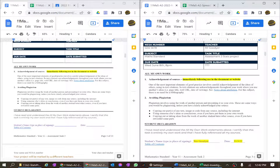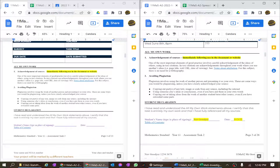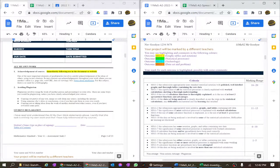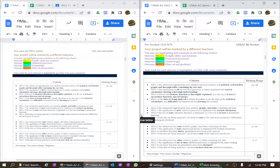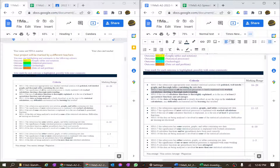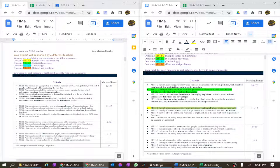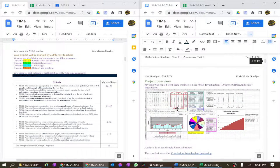Fill in the student declaration up here and down here — this acts like a digital signature. The marking rubric is what your teachers will use to mark your project. They'll highlight the relevant bracket — for example, four marks for one section and five marks for another because it's in the top bracket. Don't touch that section; it is for teacher use only.